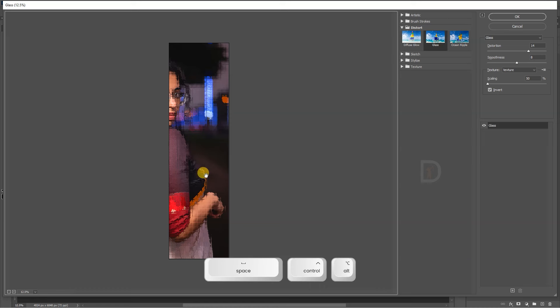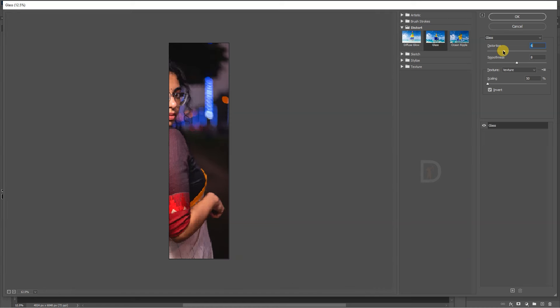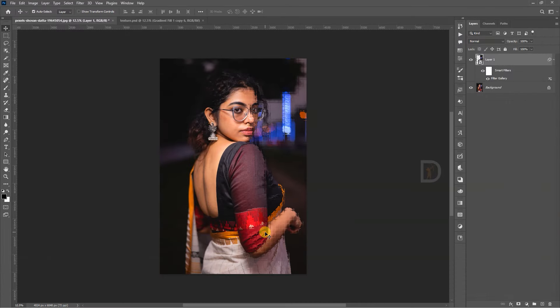See, it has a glass effect. If you change the settings here, it will be different. If I click OK, I will change. You have a different style of glass effect.